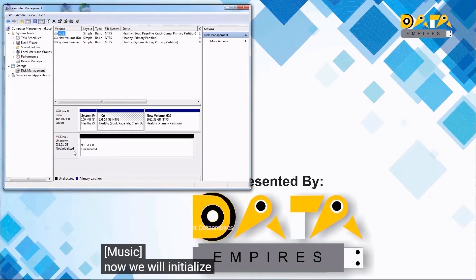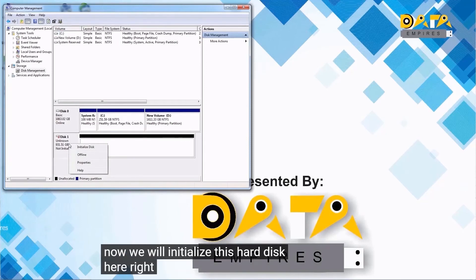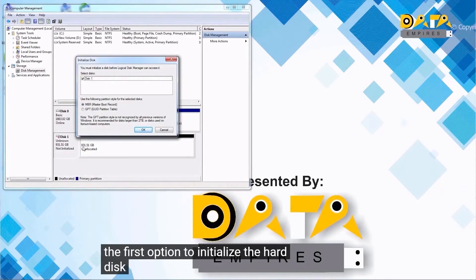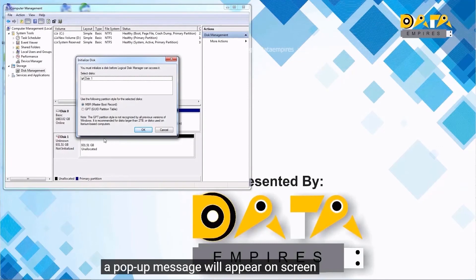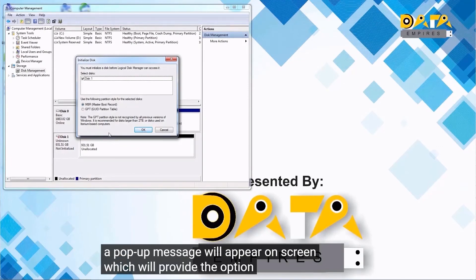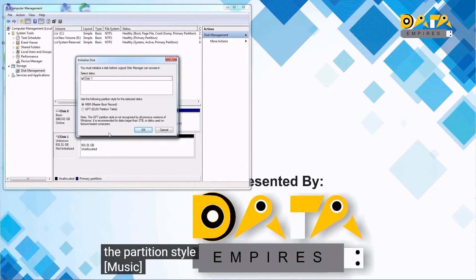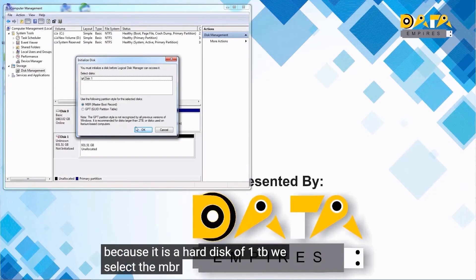Now we will initialize this hard disk. Right-click on Disk 1 and click on the first option to initialize the hard disk. A pop-up message will appear on screen providing the option to select the partition style. Because it is a 1TB hard disk, we select MBR and then click the OK button.